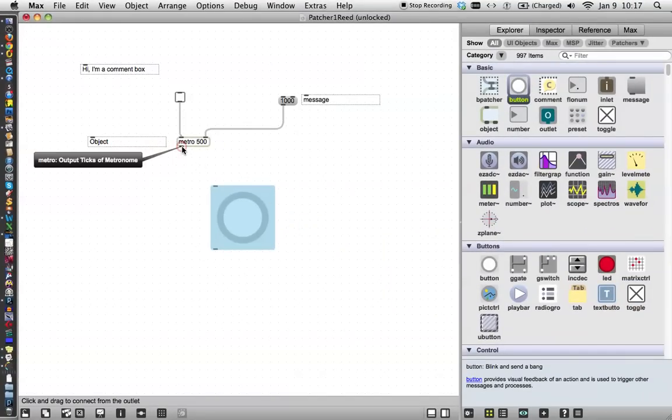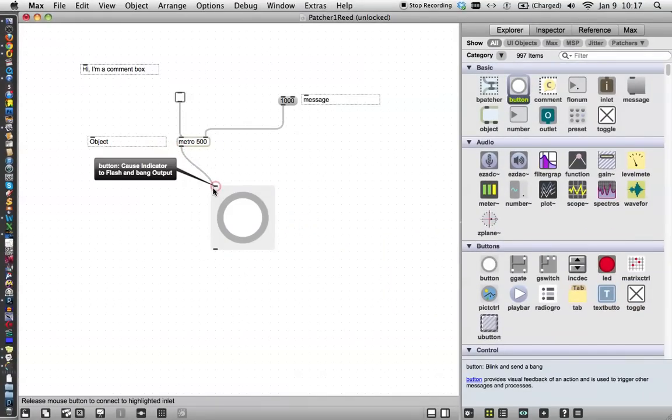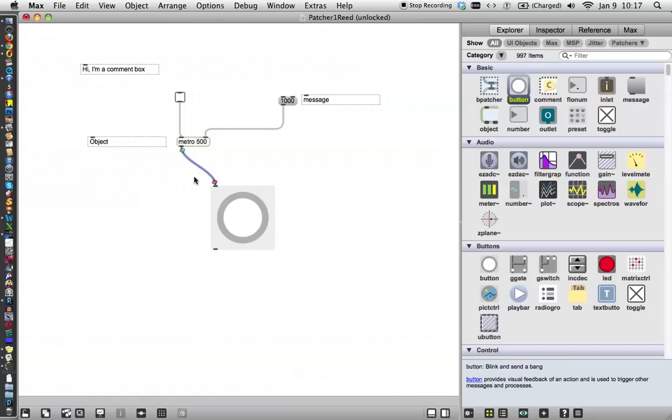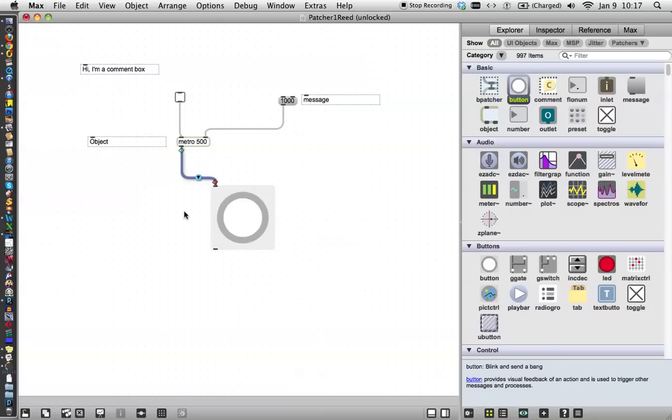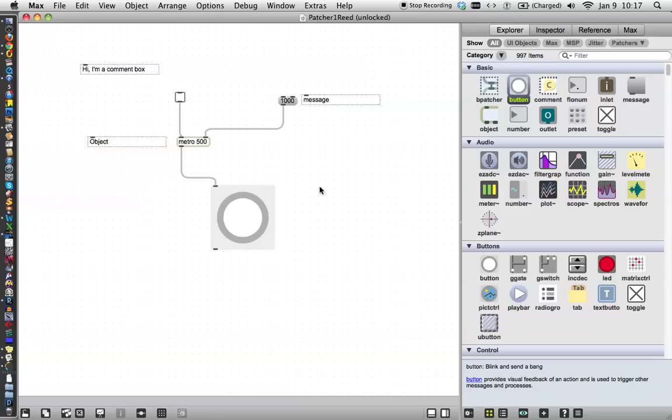And now we pull a patch cord over to it, and we route our patch cord so that everything looks neat. There we go. So this, and we save. There we go. So this is probably the simplest patcher that you can make.